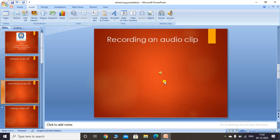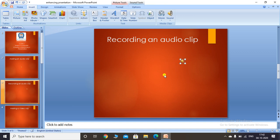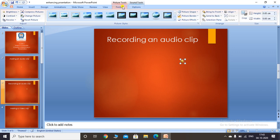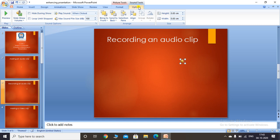You can drag the sound icon anywhere on the slide according to your requirement. In the Sound dialog box there is a play option, a stop option, and a record button. As soon as you insert audio, additional contextual tabs appear on the ribbon under the Audio Tools — Format and Playback. This contextual tab is created when you insert an audio clip into your slide.